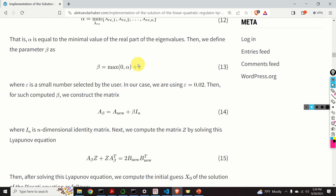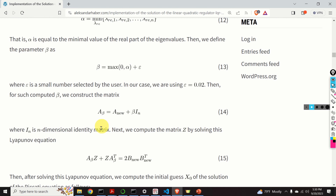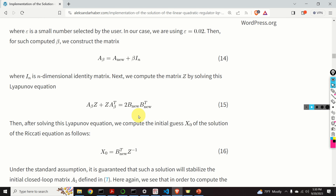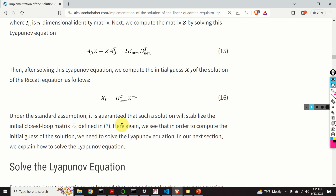Then, for such computed beta, we construct the matrix A-beta, where I_n is the n-dimensional identity matrix. Then we compute the matrix Z by solving a Lyapunov equation, where the right-hand side involves B-nu and the coefficient matrix is A-beta. After solving this Lyapunov equation, we compute the initial guess X0 by simply inverting Z and multiplying the result by B-nu transpose. Under a few standard assumptions, it is guaranteed that this solution will stabilize our closed-loop matrix A1-bar. This method will produce X0 that guarantees A1-bar is a stable matrix. It is known that if X0 is such that A-bar is stable, then the Newton method will converge.